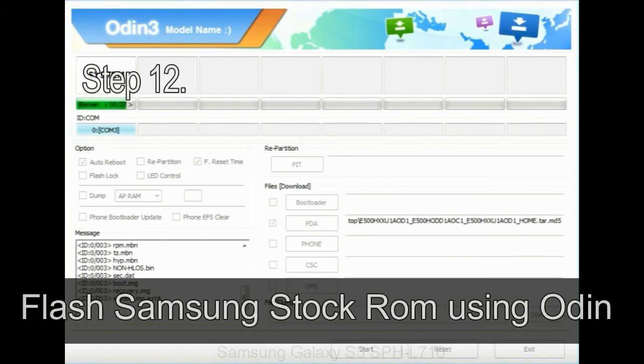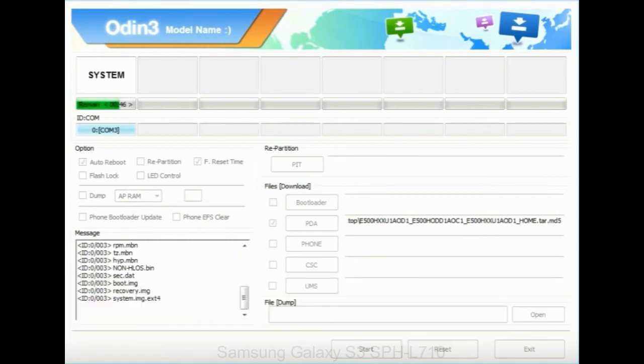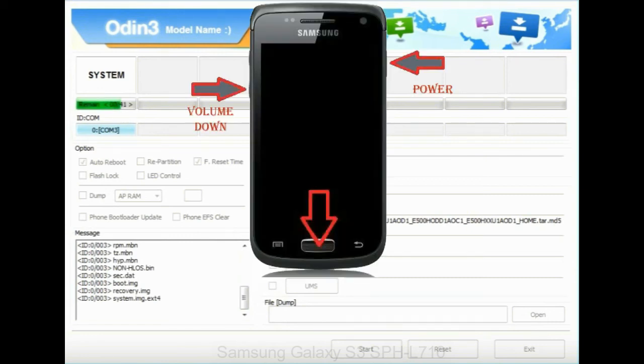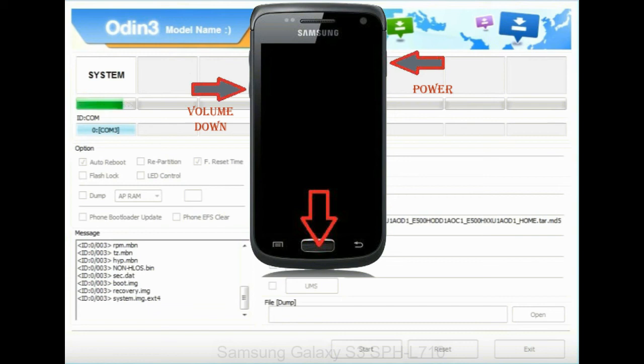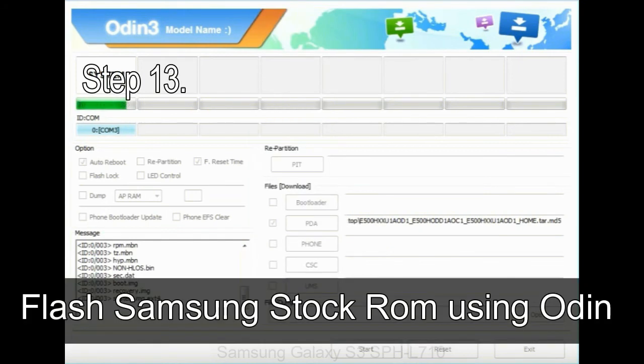Step 12: your Samsung device will now be stuck at boot loop. Now, you have to boot into stock recovery mode. To enable stock recovery mode, press and hold volume UP key, home key, power key. When phone vibrates leave the power key but keep holding the volume UP key and home key. You will boot into the recovery mode.